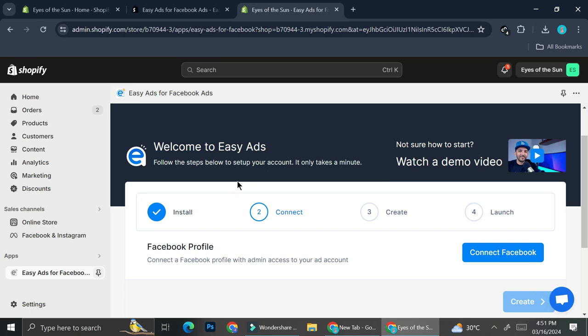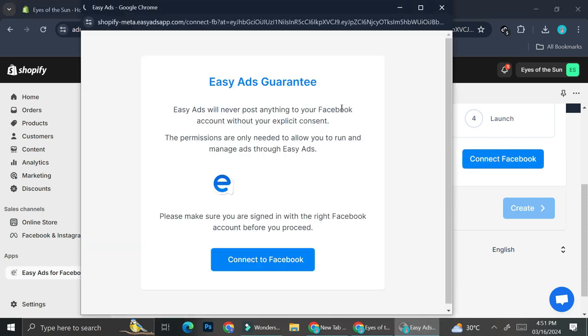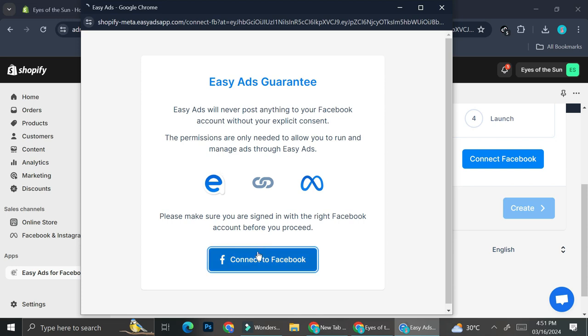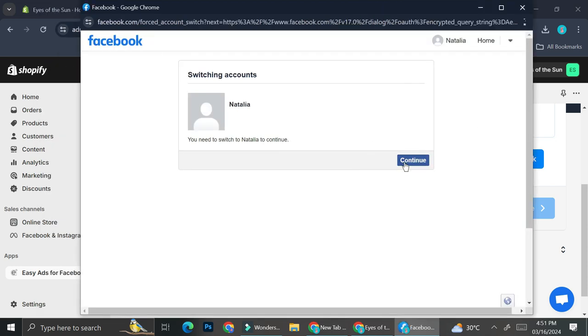All right, now that we got the application installed, the next things we're going to do is we will have to connect our Shopify or our easy ads application to our Facebook page. So I'm going to go ahead and click on connect Facebook, then give it access to connect to my Facebook. I'm going to continue.